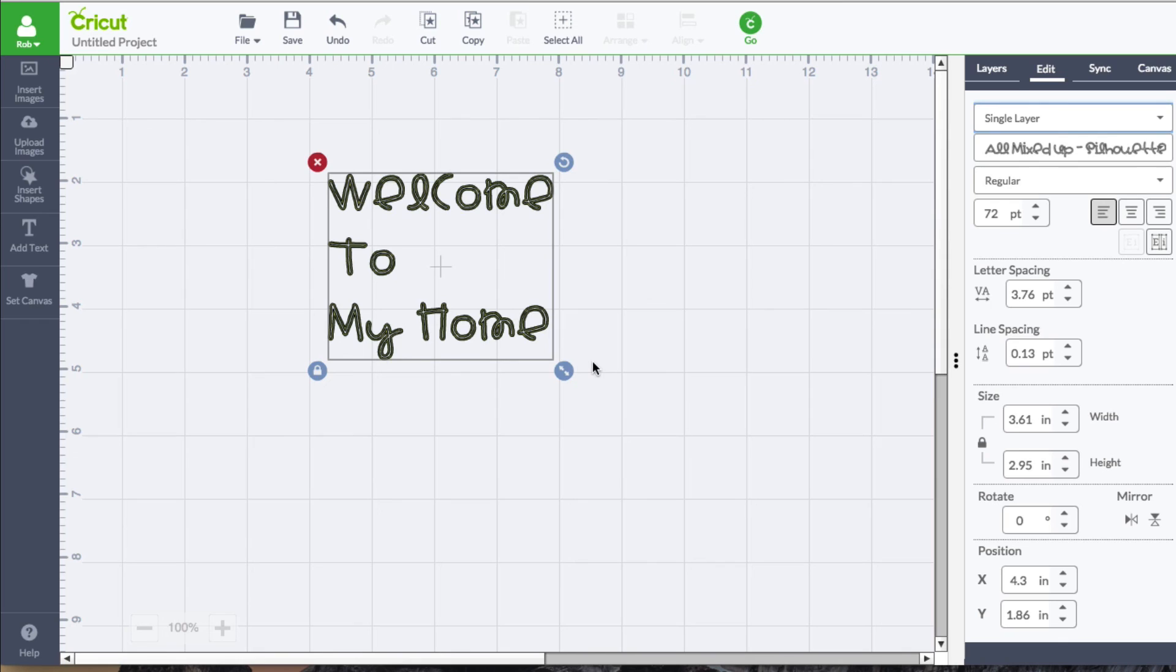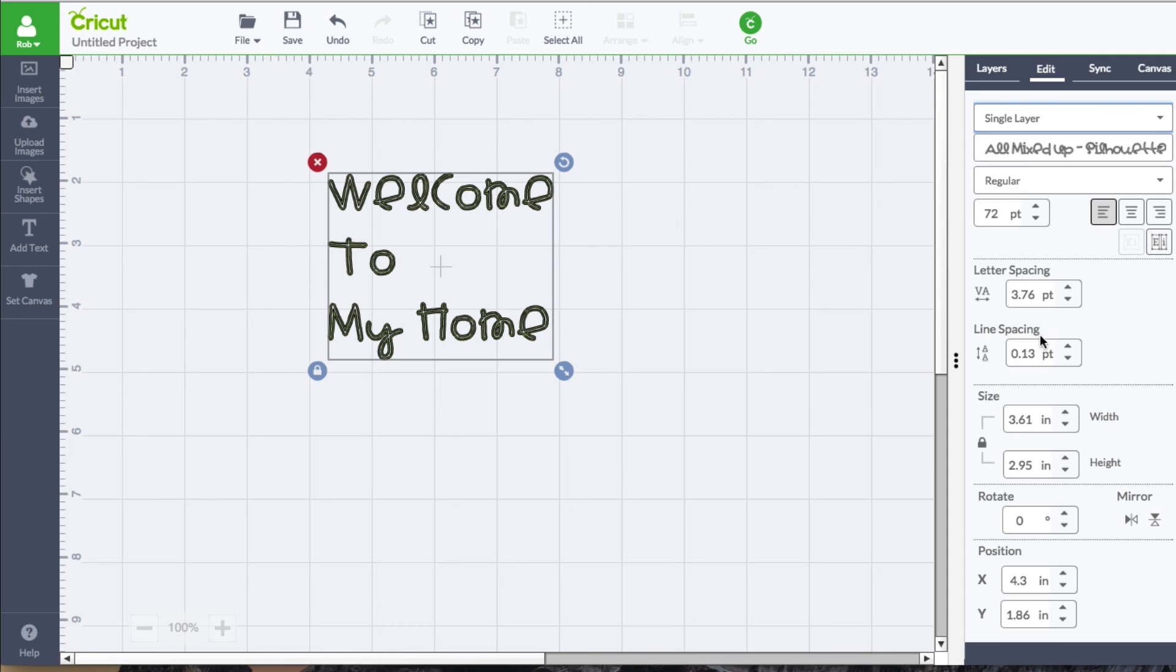So that's how you can add text to your mat. You can select a font. We're going to have other videos going over some of the other features that are in this, particularly letter spacing, size, rotation as well. So stay tuned for those videos and continue on with the lessons.